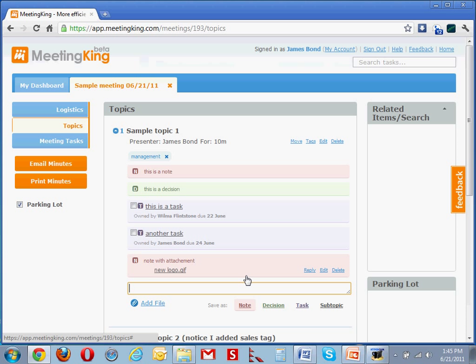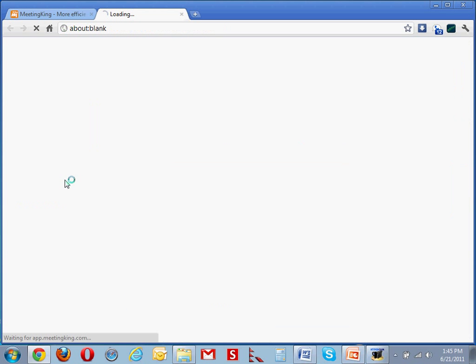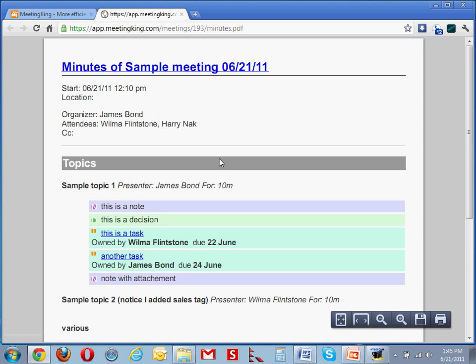Now assume that I'm at the end of the meeting. I'm happy with the notes. I have corrected all the spelling errors. I click email minutes, and all the participants will receive an email with a PDF file attached to it. That gives us professional-looking meeting minutes.